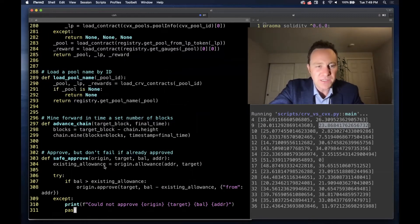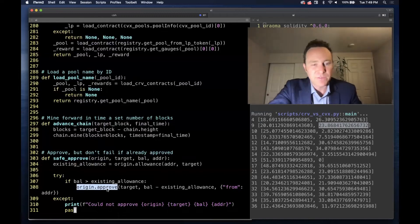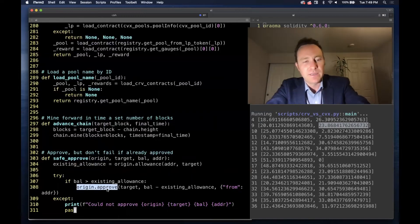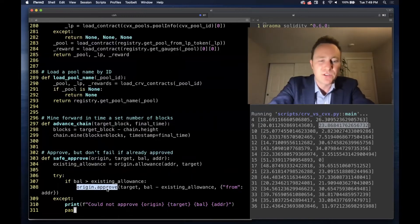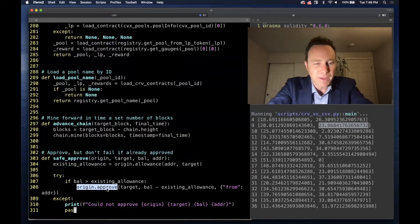Safe approval simply checks to see if the allowance exists, and if not, it tries to approve the remainder, and it will fail gracefully.